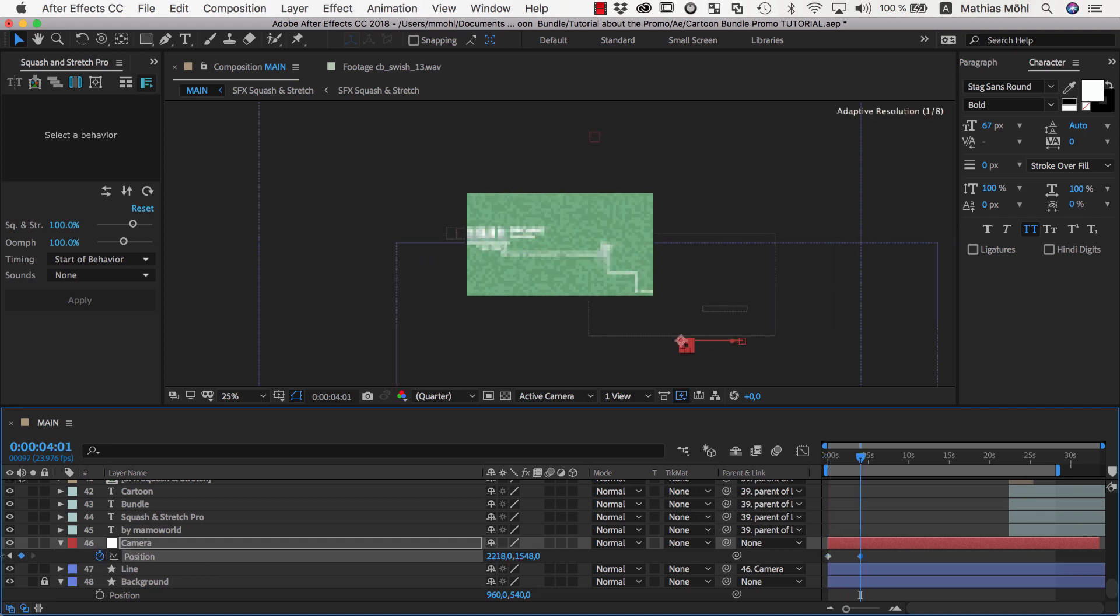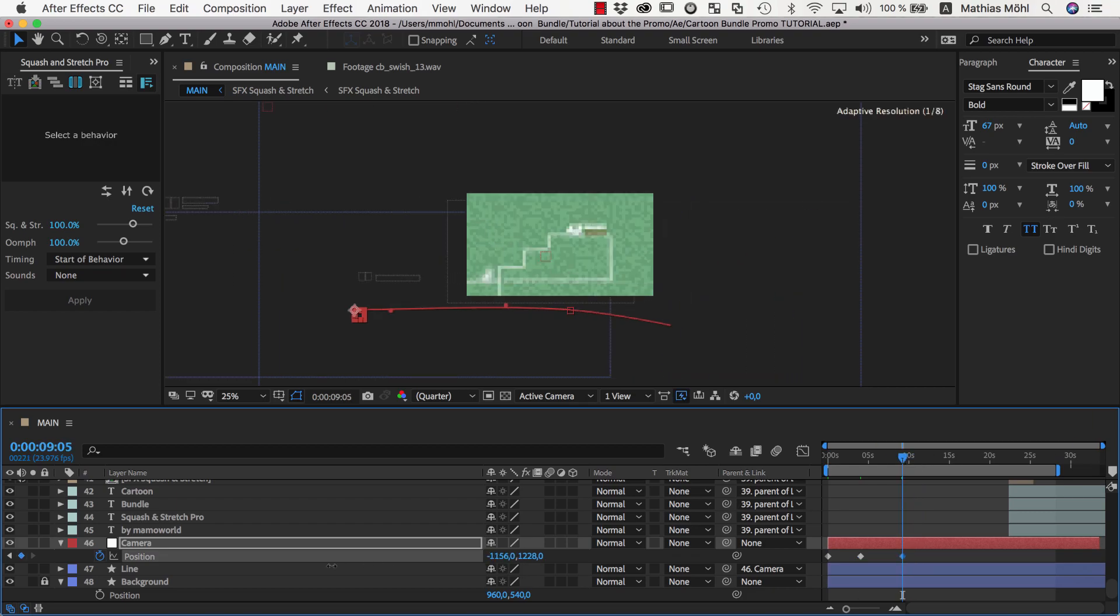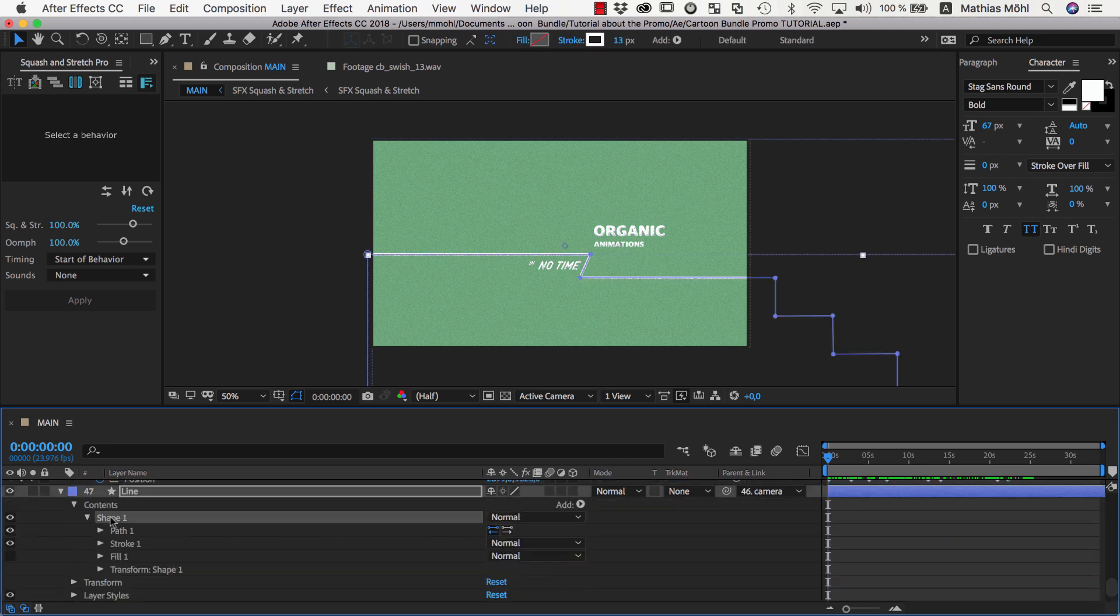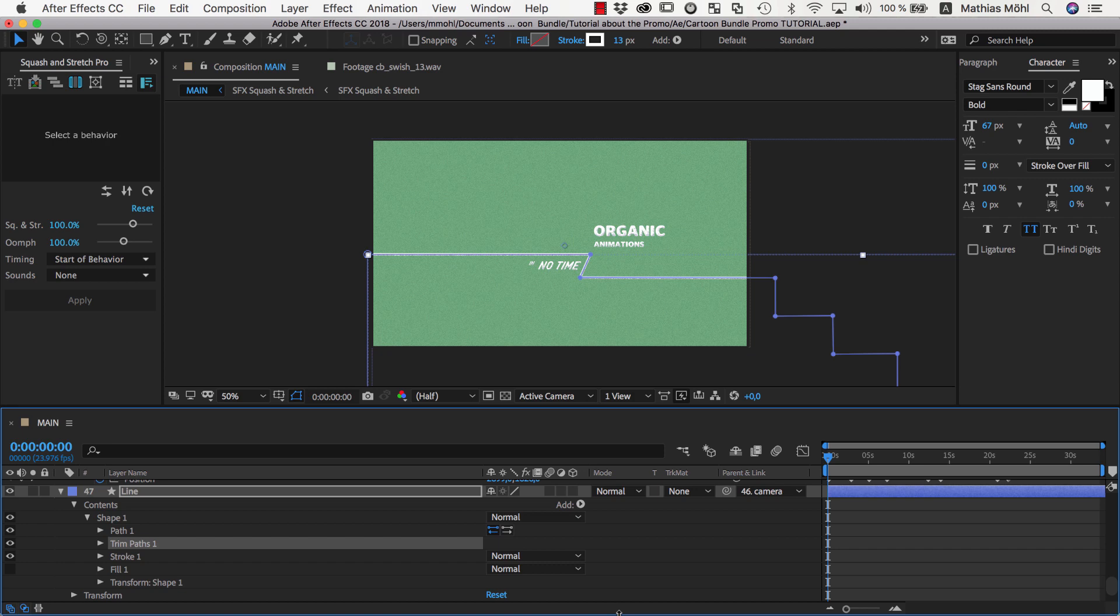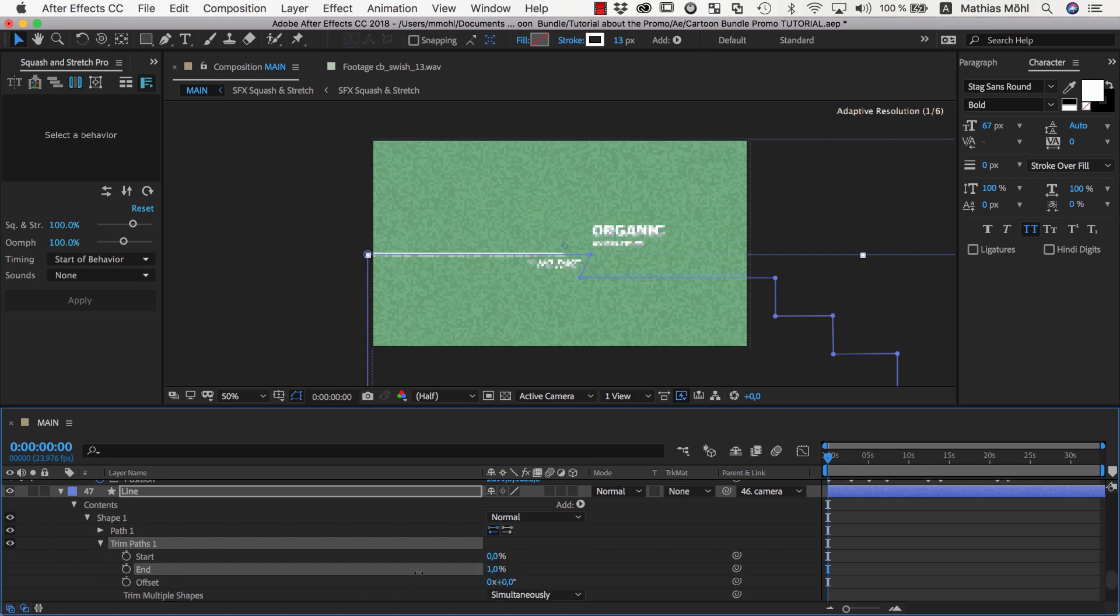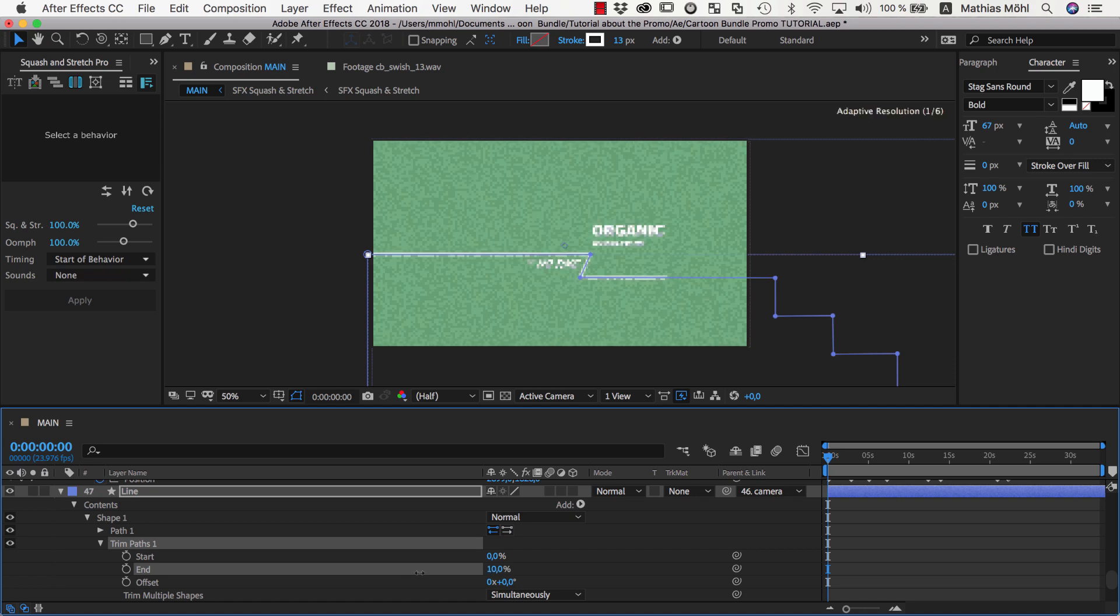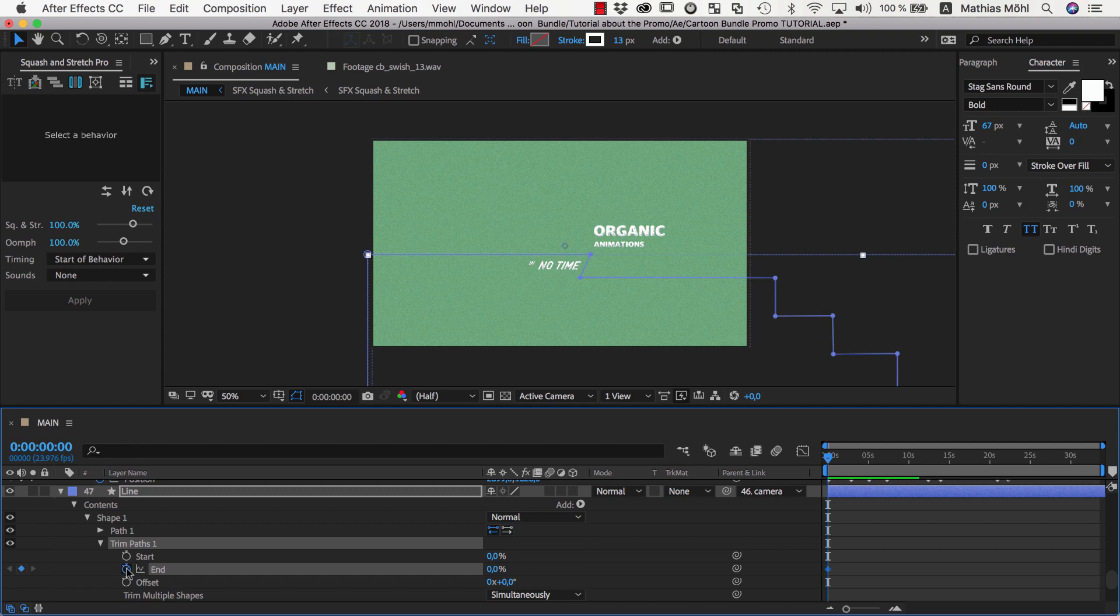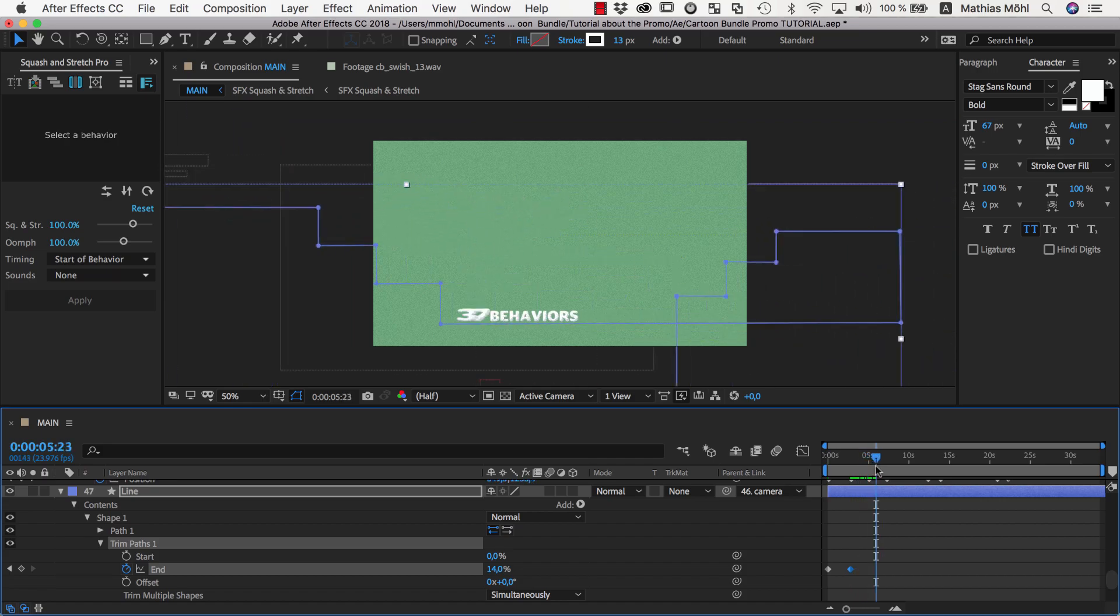Next we want to animate the line, so in the contents of the line layer we reveal the shape properties and add a trim path. If we keyframe the end of the line to 0%, the line disappears completely. By increasing the end over time, the line appears step by step. So similar to the camera move, we now keyframe the trim path as needed. Again, I fast forward here until I am done with the keyframing.